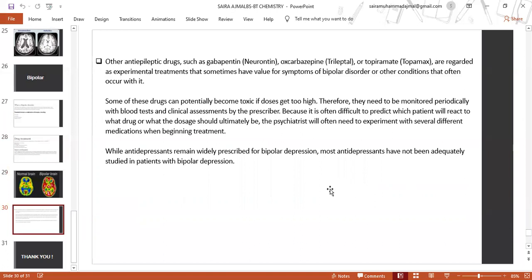Some of these drugs can potentially become toxic if doses get too high; therefore, they need to be monitored periodically with blood tests and clinical assessments by a prescriber. Because it is often difficult to predict which patients will react to what drug or what the dose should ultimately be, psychiatrists will often need to experiment with several different medications when beginning treatment.